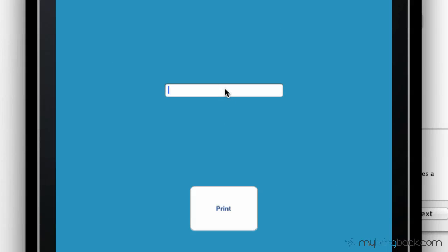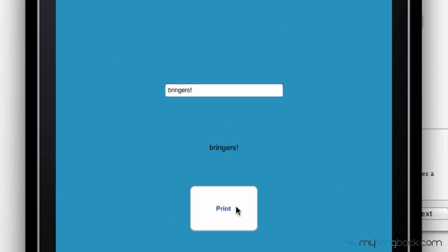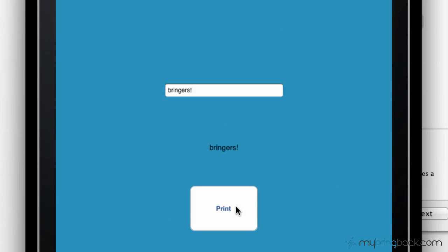Alright, so we've got a simple text box on the screen and we're going to write something like "bringers". This is what the tutorial is going to be about. You simply click print and it shows up as a label on the screen. Maybe print is the most accurate term but we're just going to put it there for now.